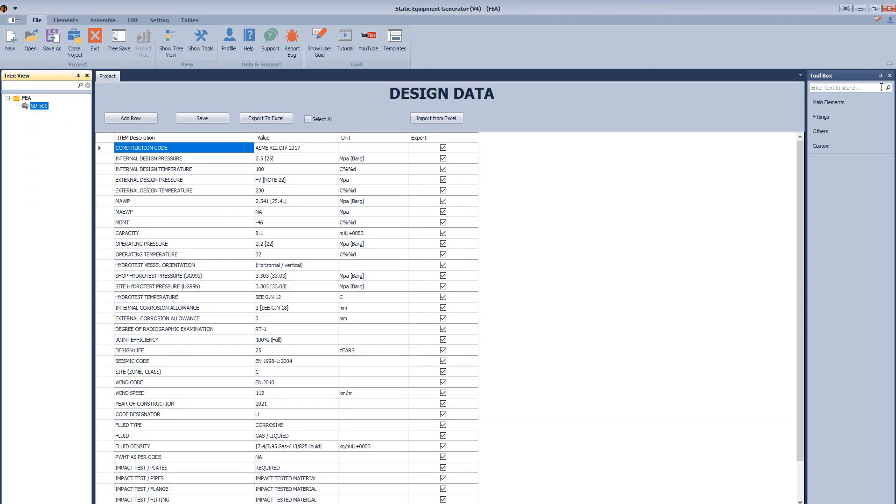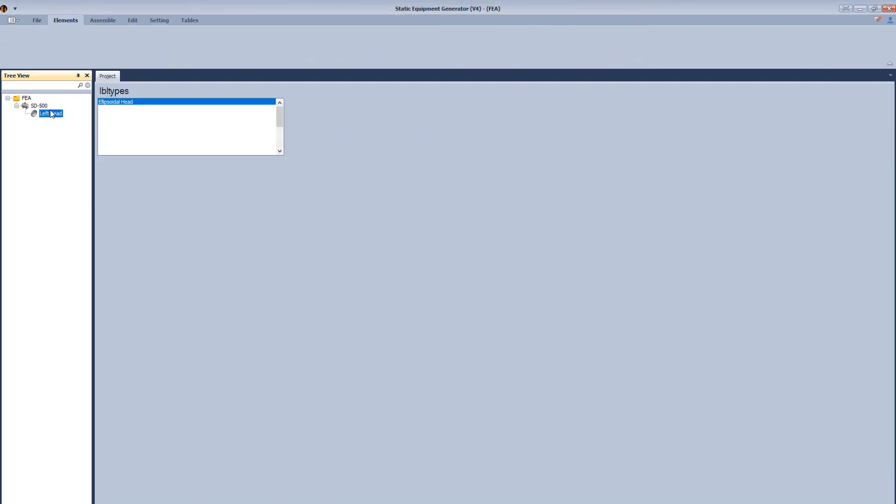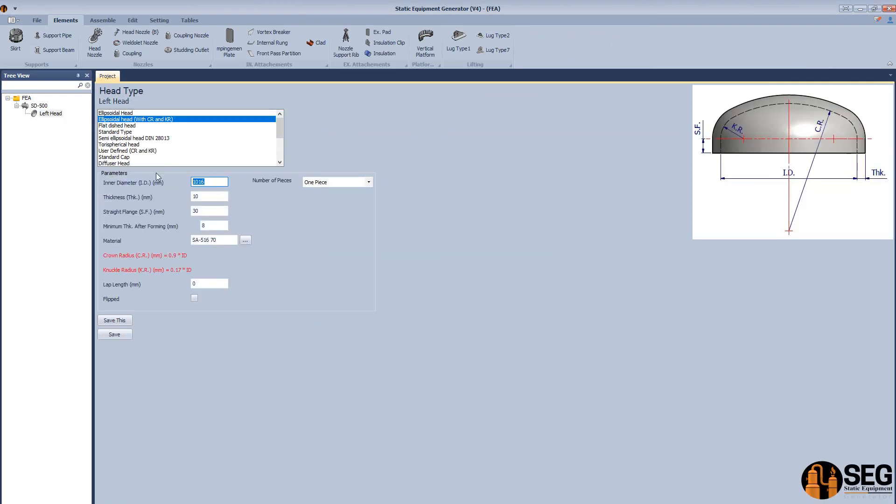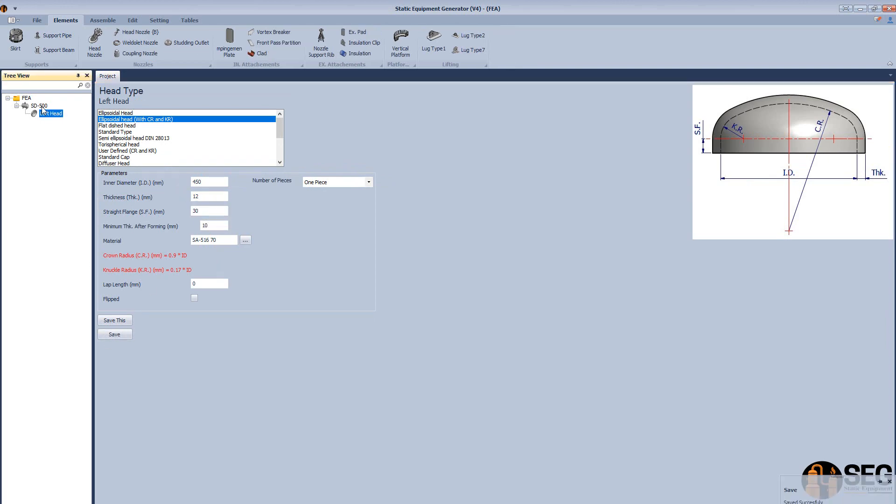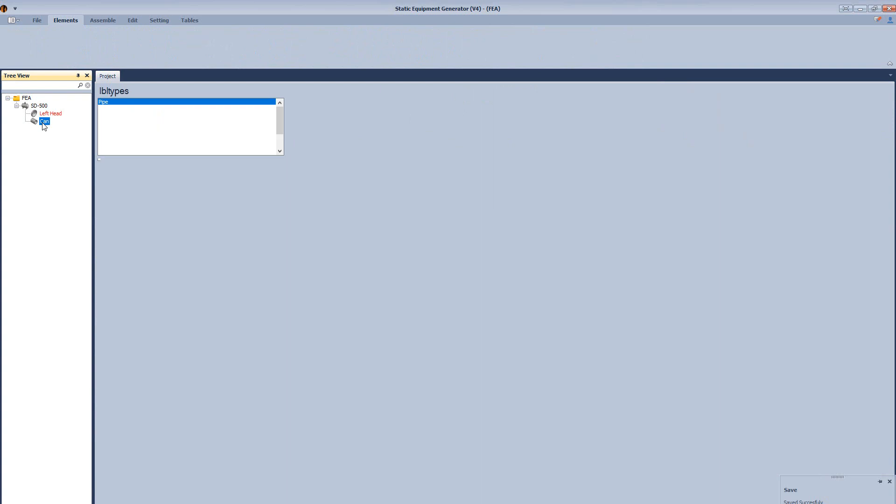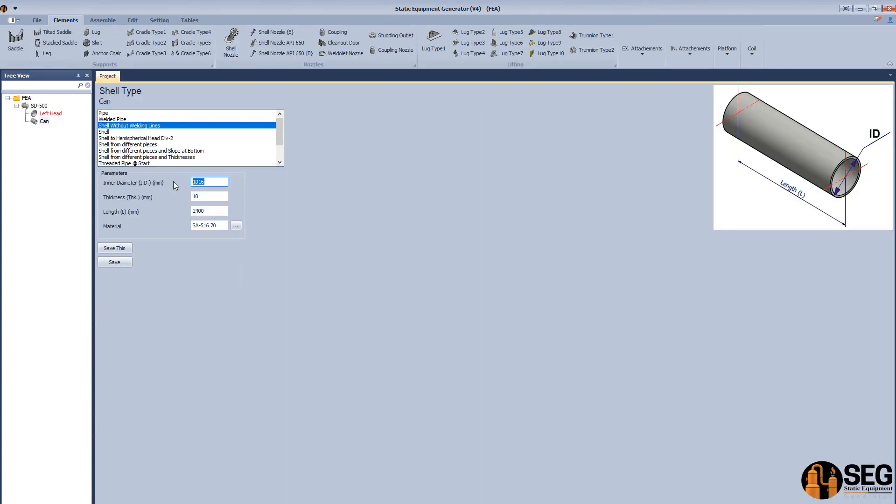We will generate the first element, which is the left head. Select the type as ellipsoidal head with crown and knuckle radius. Define the inside diameter and the other dimensions. Create a shell type as a shell without any welding lines. Define the dimensions of this element.